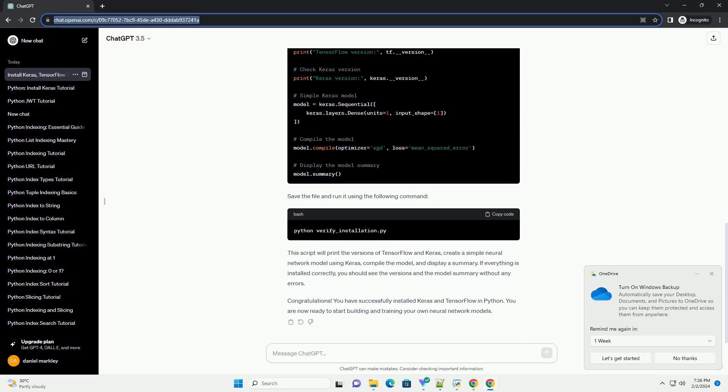Now that both Keras and TensorFlow are installed, let's create a simple Python script to verify the installation. Create a new file, verify_installation.py, and add the following code. Save the file and run it using the following command.